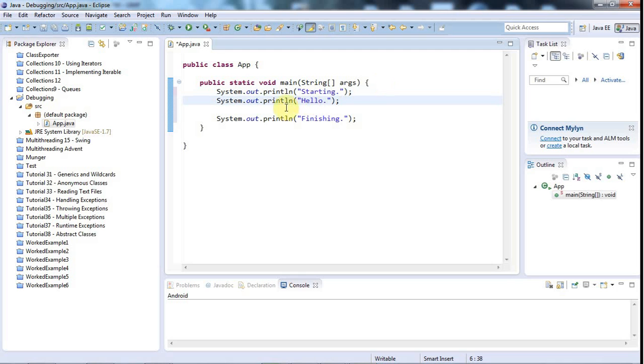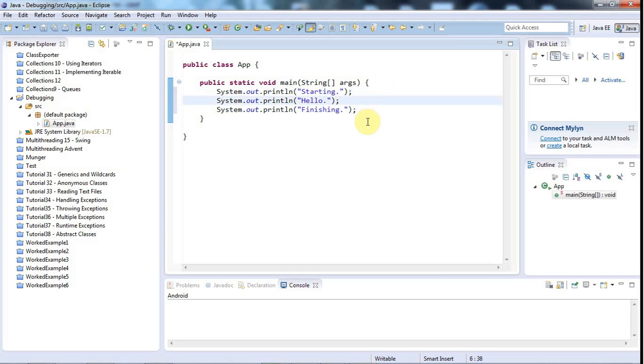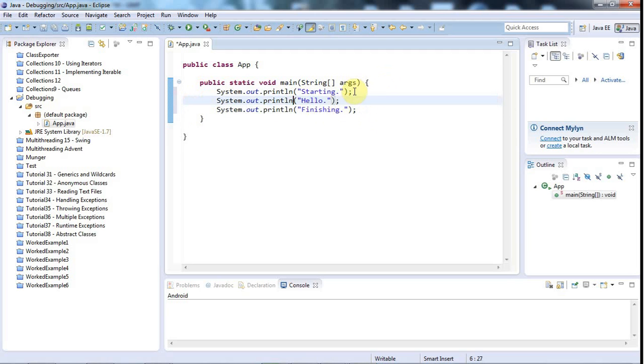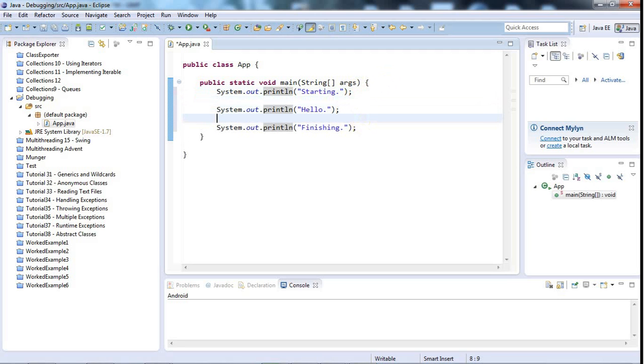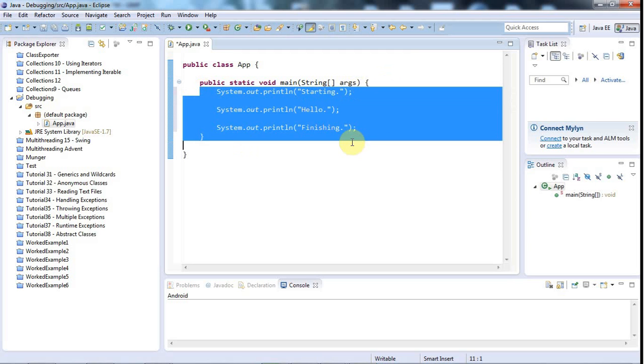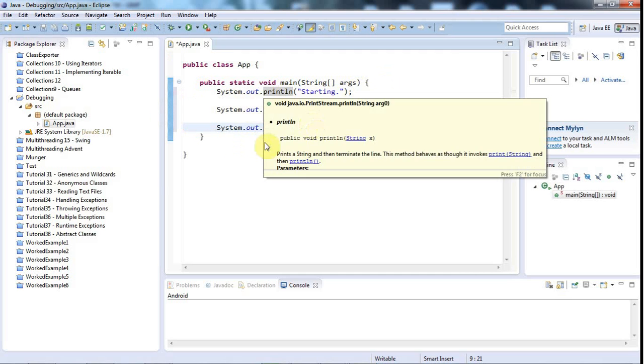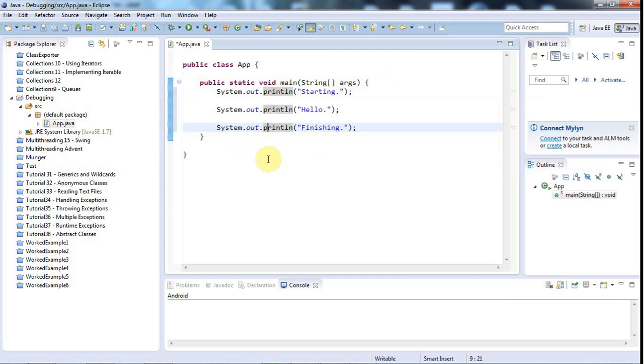Now let's imagine that we want to debug this program, either because we want to maybe get a better handle on how it works, although obviously this one's extremely simple. The techniques that I'm going to show you are very useful for looking at far more complex programs. The first thing to do is to set a breakpoint. A breakpoint is a point in your code at which you want the program to stop during its execution so you can then look at it and potentially go through it line by line.